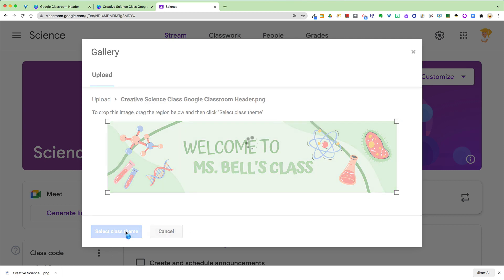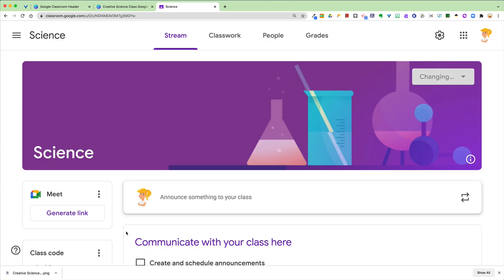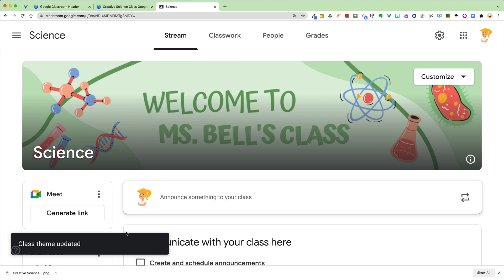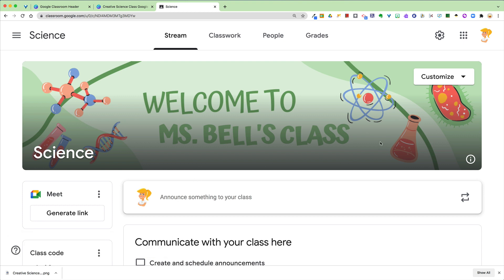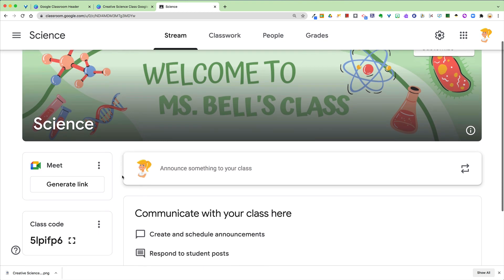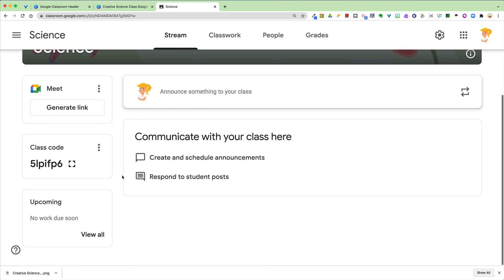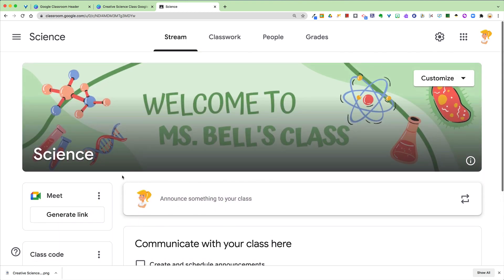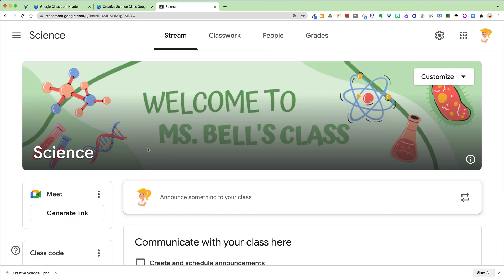Now the biggest question I get is how do I get rid of that shadow, that dark color over it? You can't, at least not right now. That's the way it's designed. I think it's actually designed that way to make it easier to see things on the page. Just FYI, you can't actually get rid of that shadow at the moment.